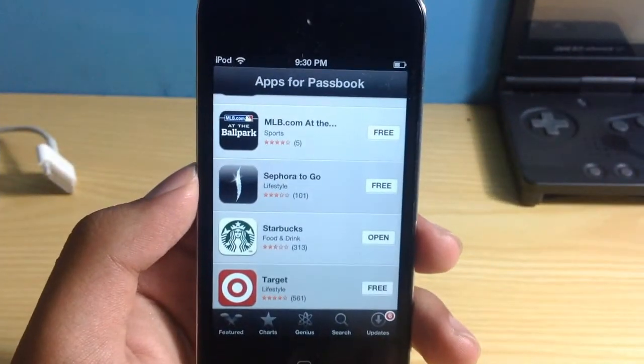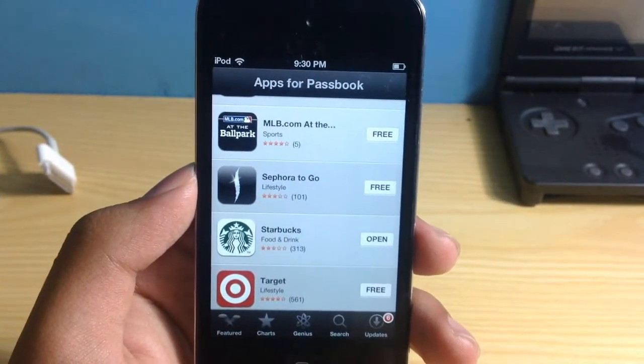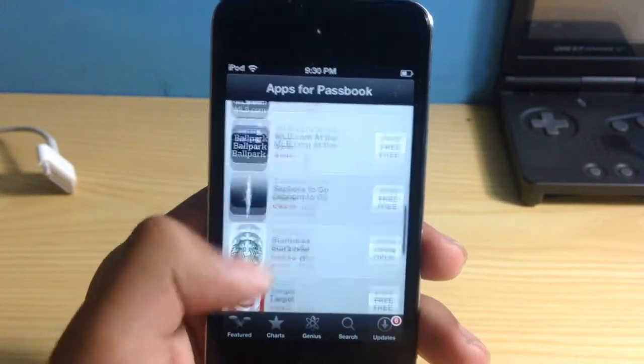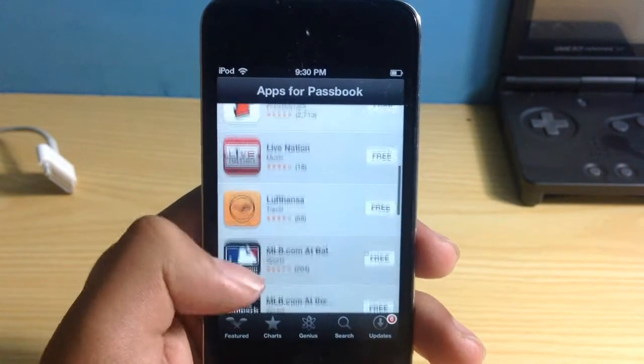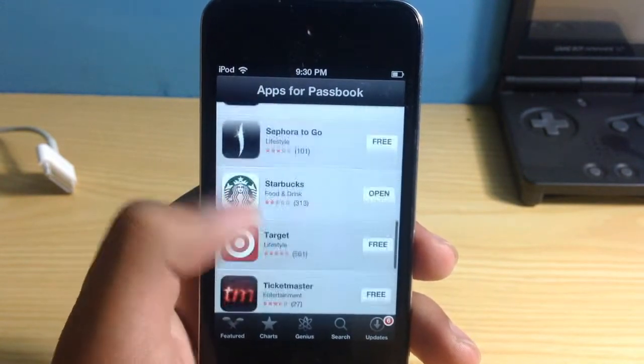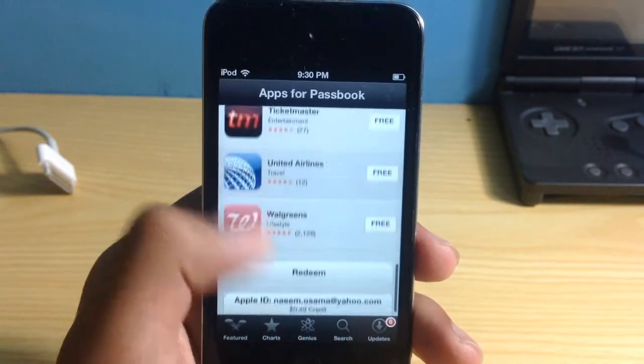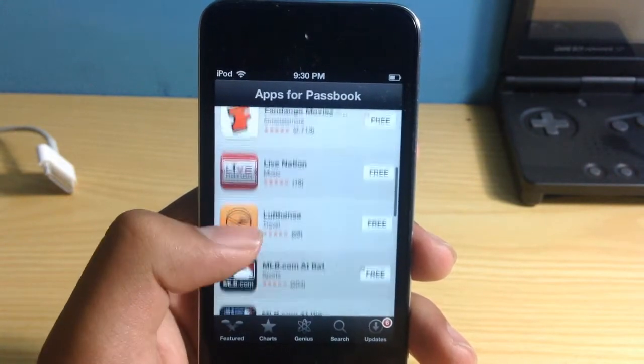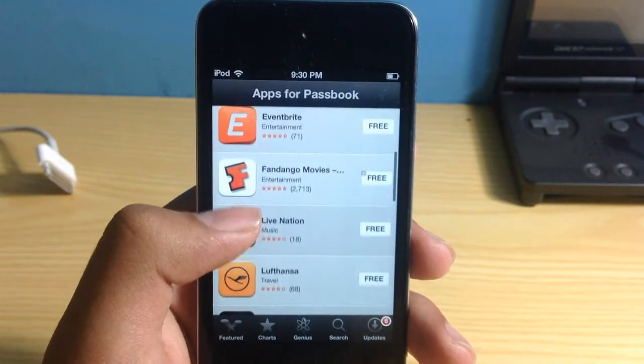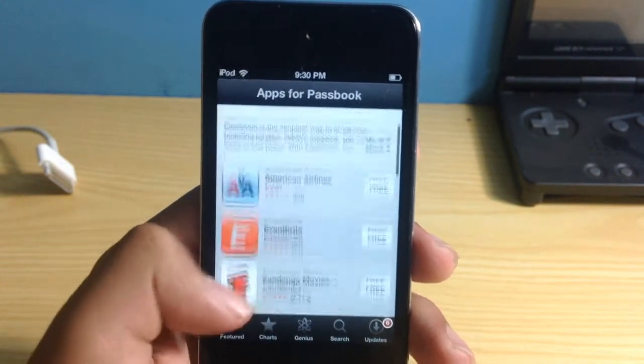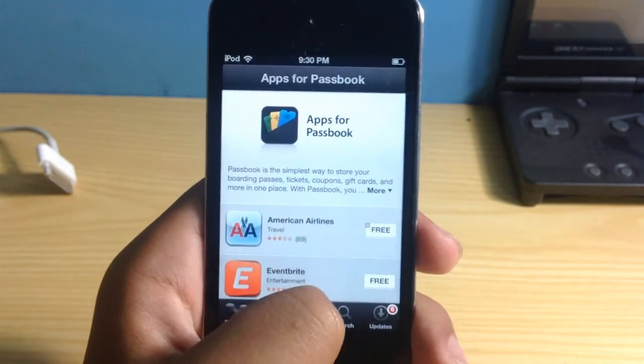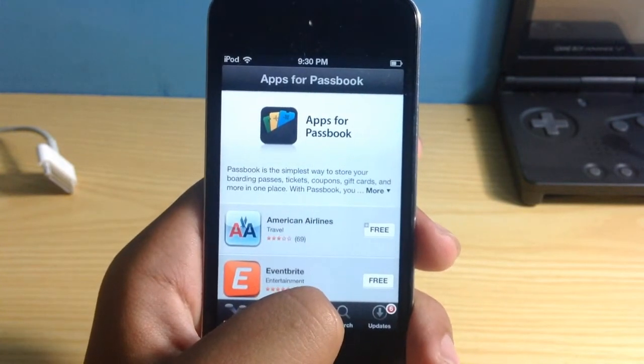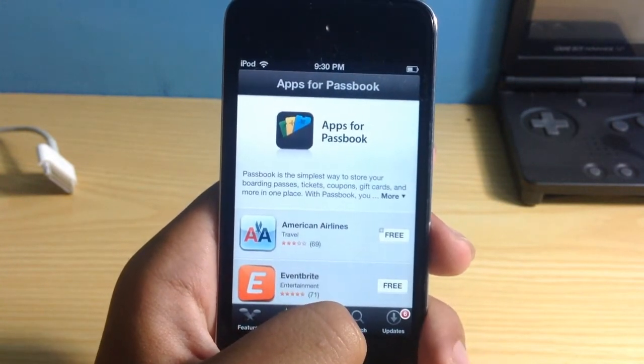So guys, that is pretty much the Passbook and it's actually pretty nice technology. Even though there are only 15-20 apps, I am sure that more apps are going to be coming with Passbook compatibility and I think this is a really nice technology and yes, that's actually how you can use Passbook as well.